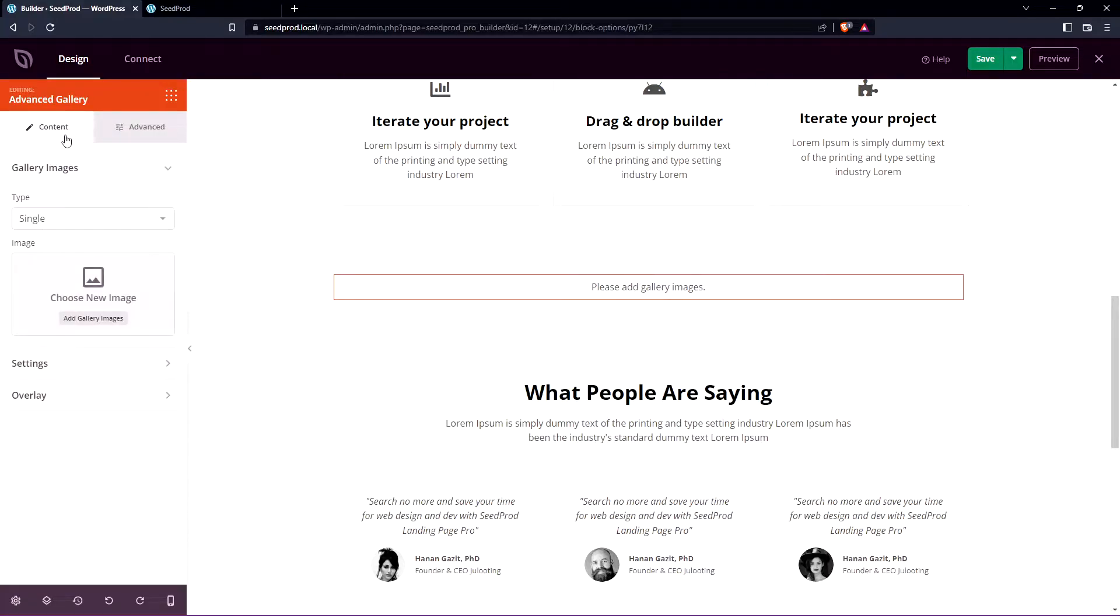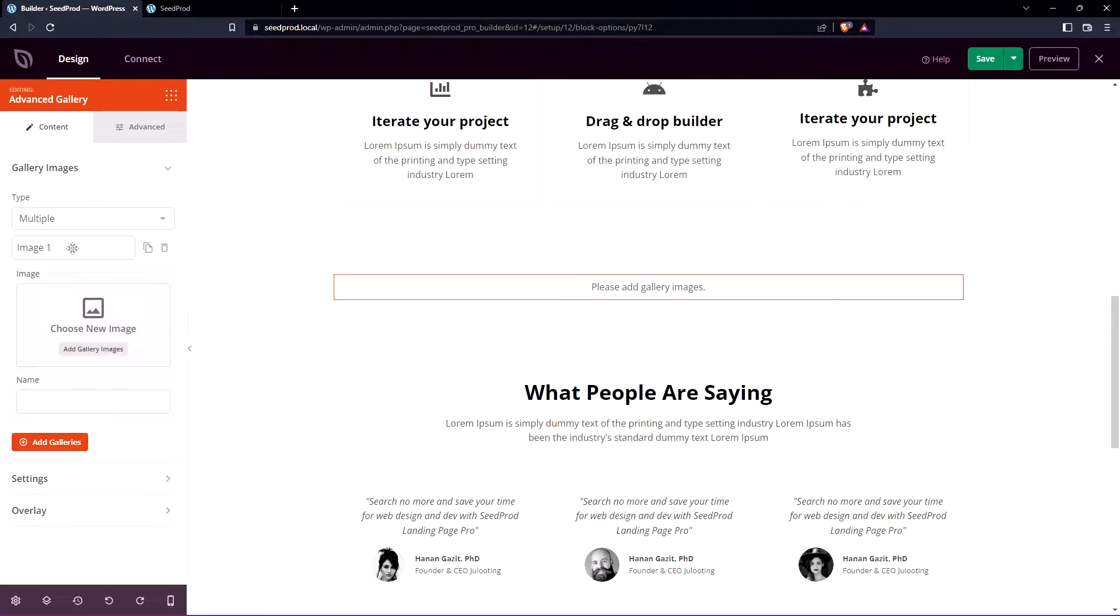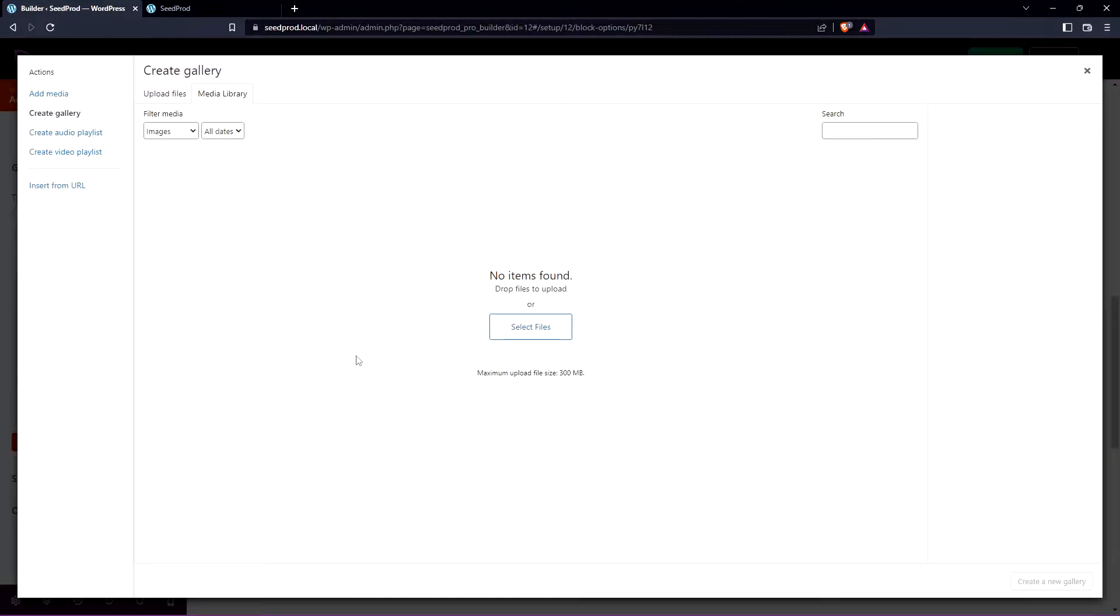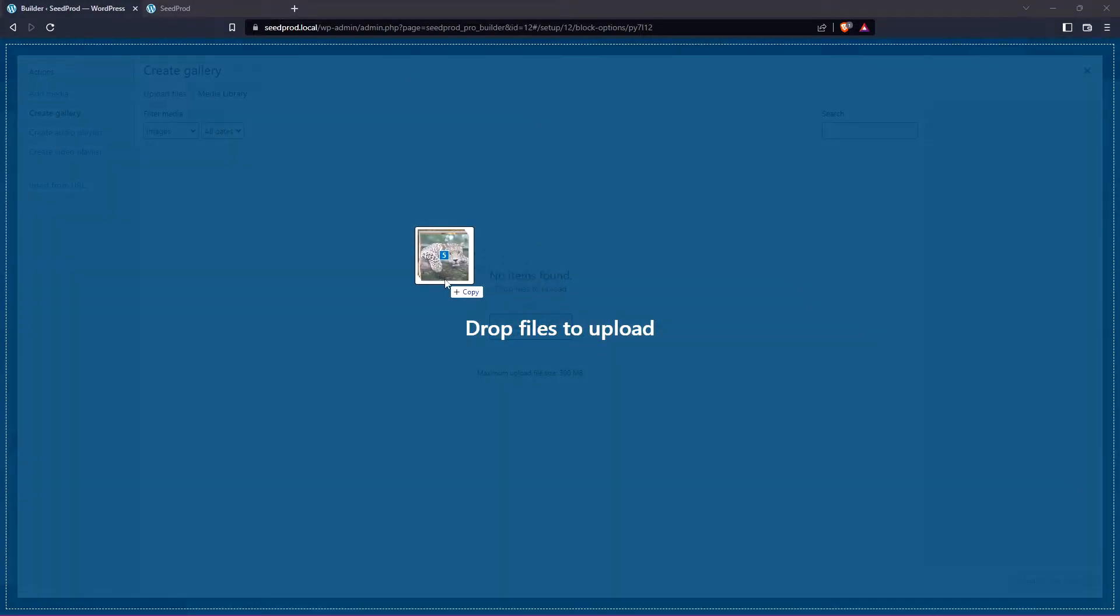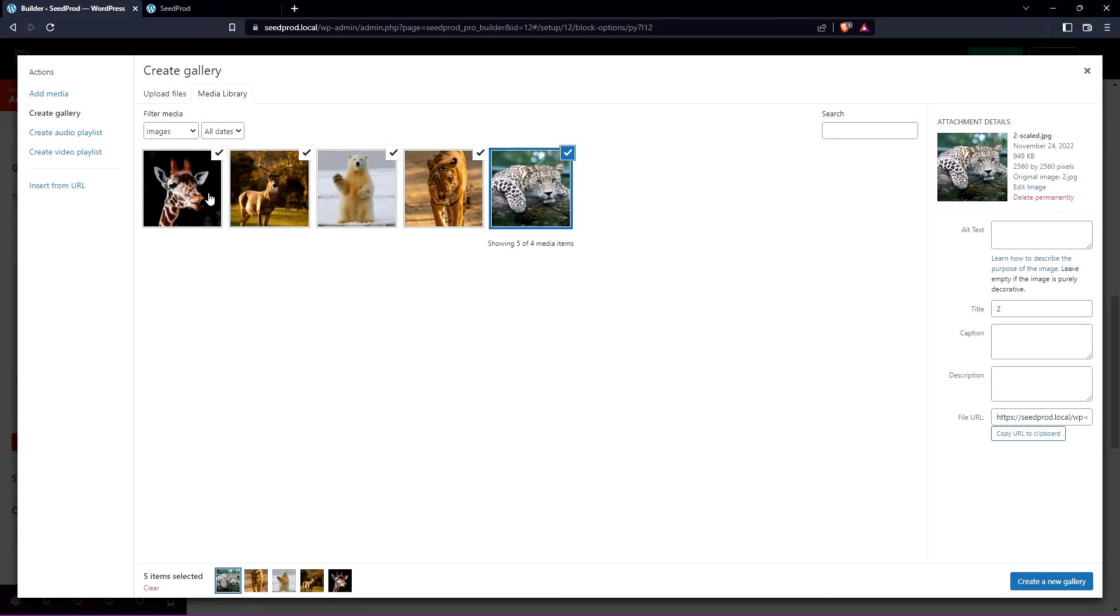So now under the content tab we have gallery images and the type we have single so you can upload a single image or we can do multiple. So for the first image here we can click and expand this and we can open the ad gallery images. Here we have our media library and I'm just going to select five pictures that I grabbed earlier and I'll drop them right in here.